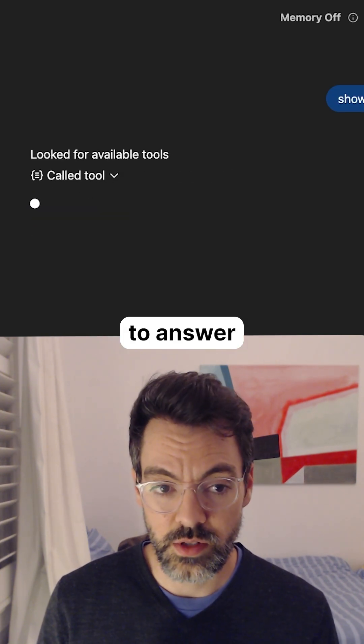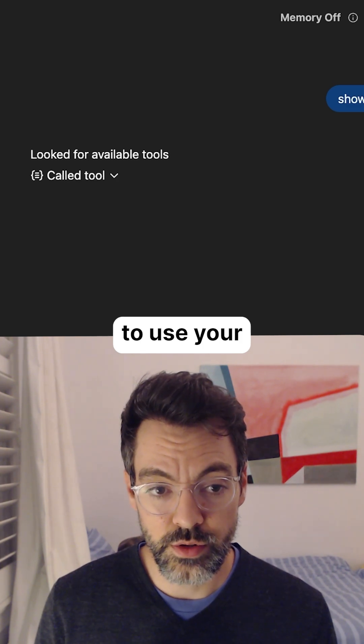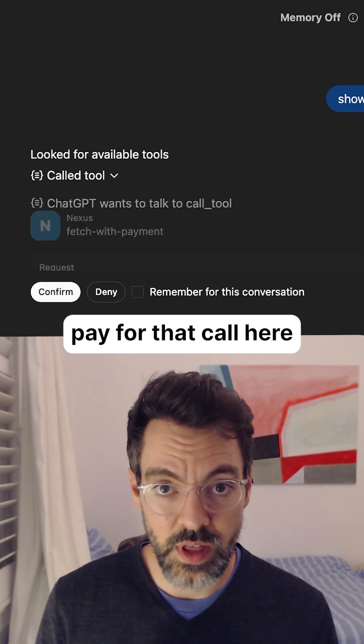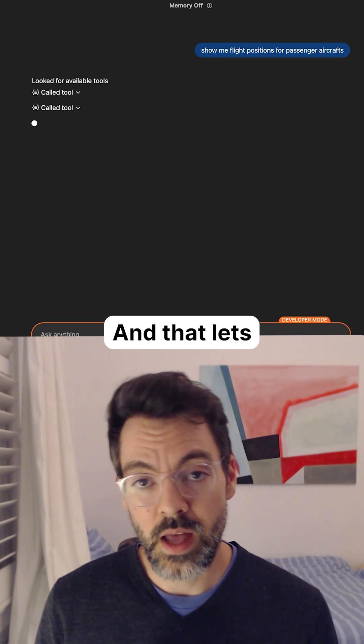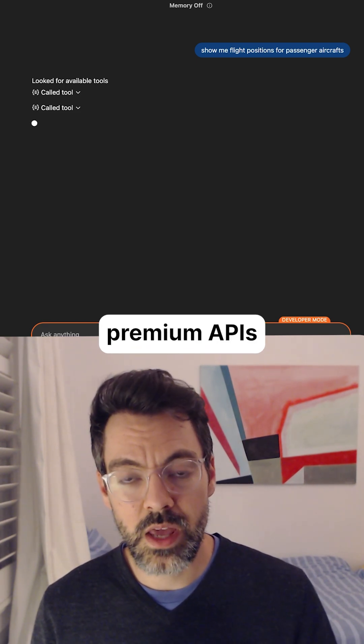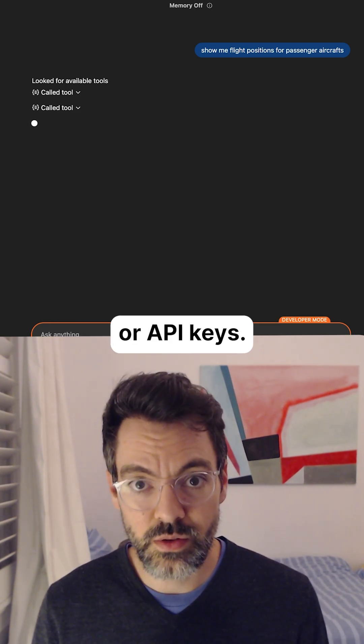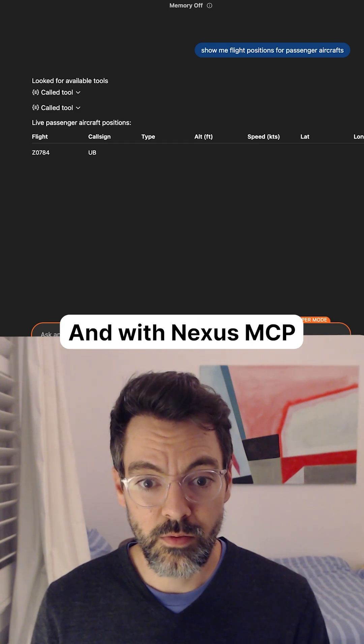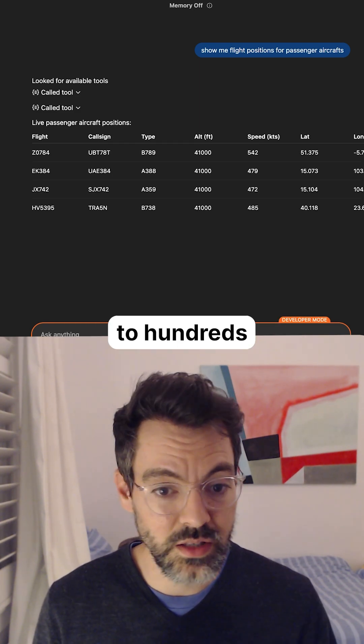Here, fetch with payments, and that lets you access premium APIs without accounts or API keys. And with Nexus MCP, you get access to hundreds and hundreds of those.